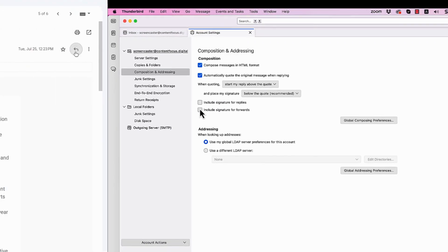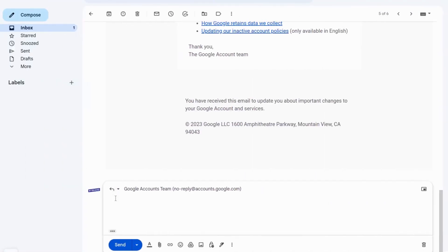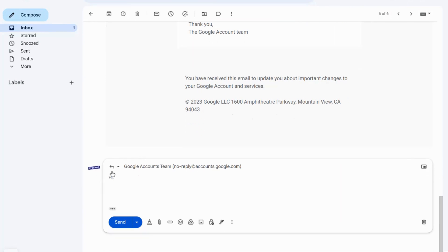That's our guide on how to remove email signatures on Reply and Forward for Gmail, Outlook, Microsoft 365, and Thunderbird.